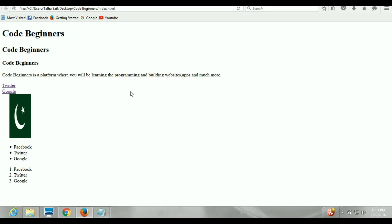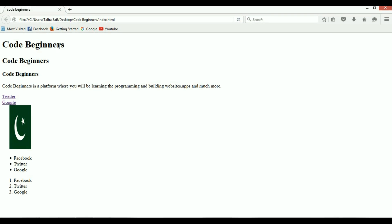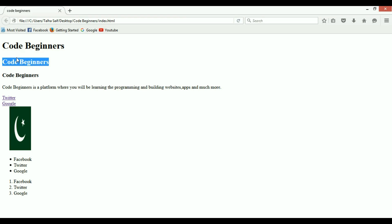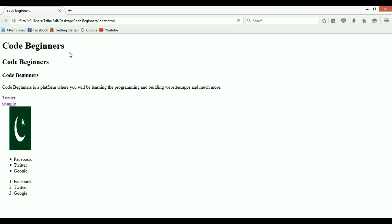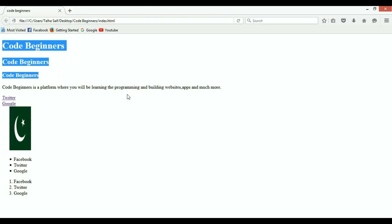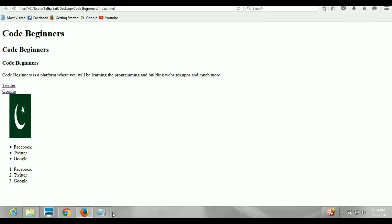The first way is to select each selector one by one — for example, select h1 and make changes to its properties, then h2, then h3, then the paragraph, and so on. If you want to make the same changes in more than one element, you can select all three headers as selectors together and make changes to their properties.